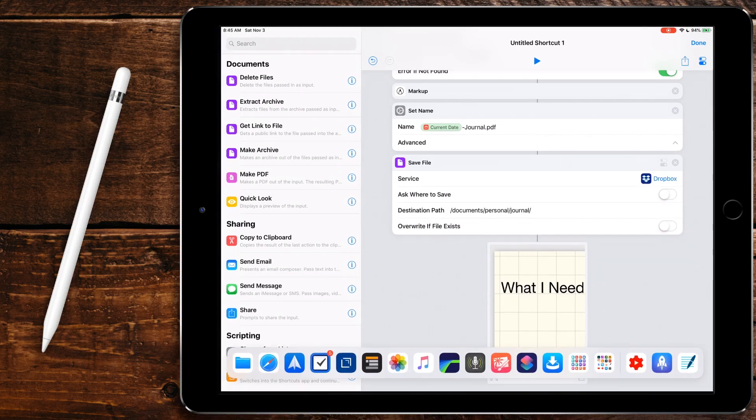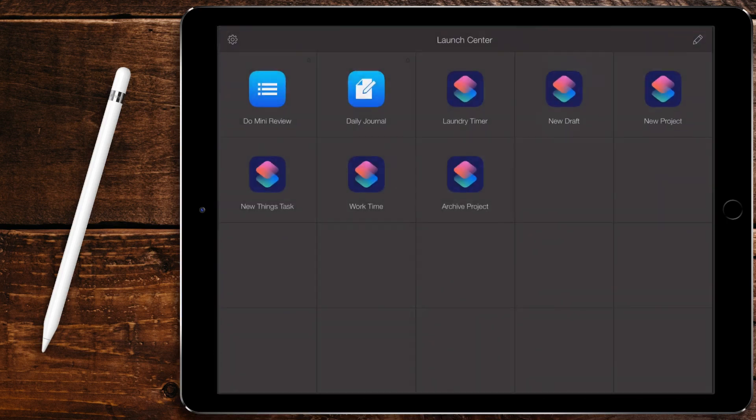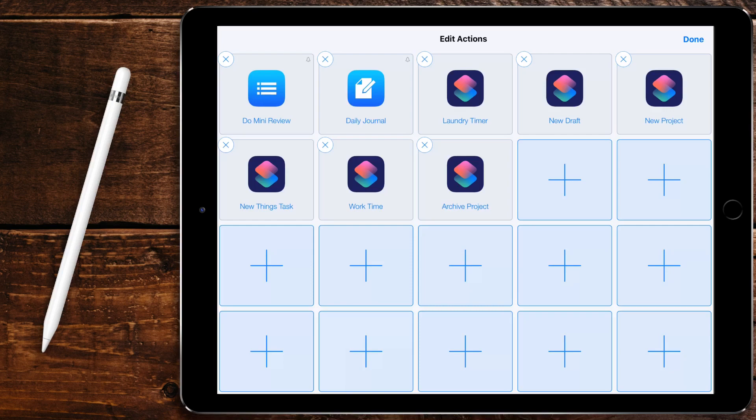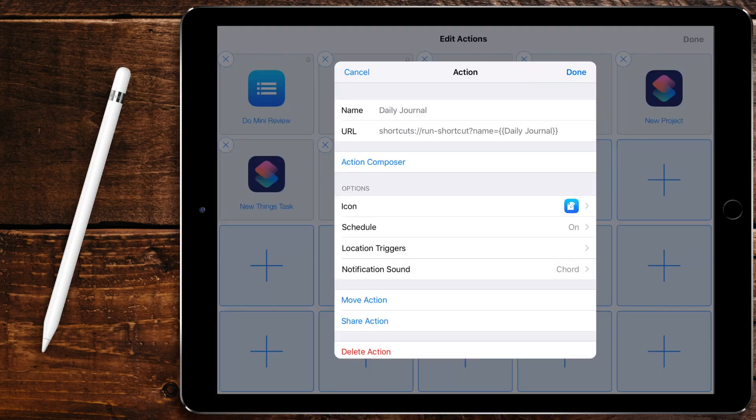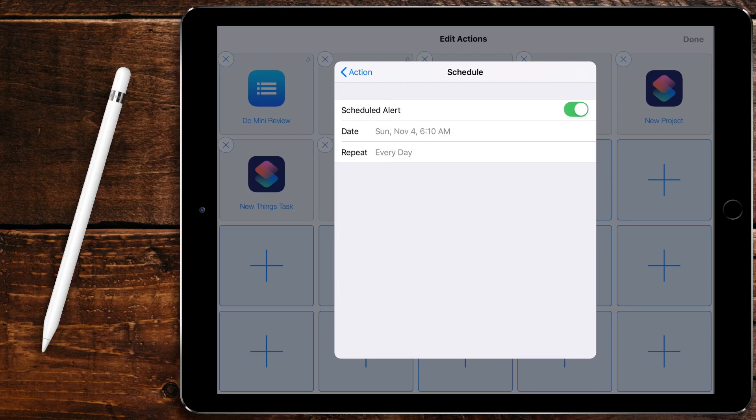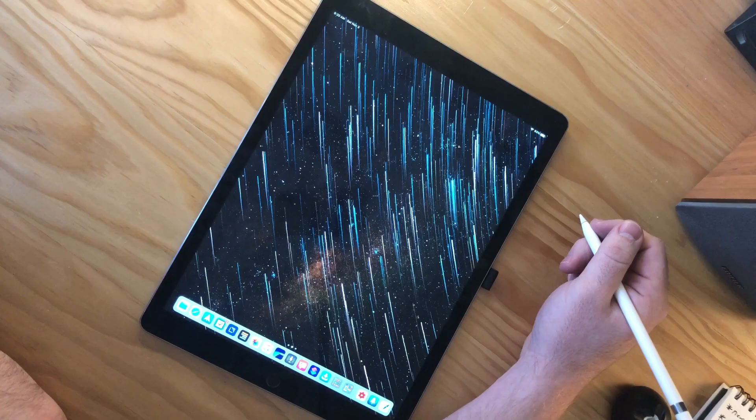I did take it a step further. If you come in here to Launch Center Pro, if you watch my previous video on how to get shortcuts to run automatically, I set a notification to go at 6:10 AM. This is about the time I'm done with my mini review and my task manager. So I kind of have an idea of what I need to do. So now I can sit down and write what I actually need and want to get done today. This is kind of like my goals for the day.